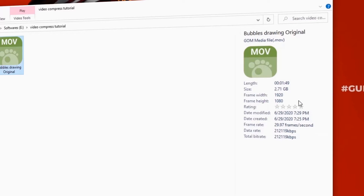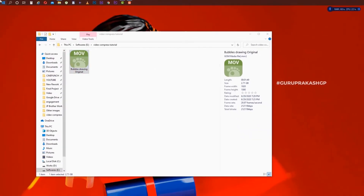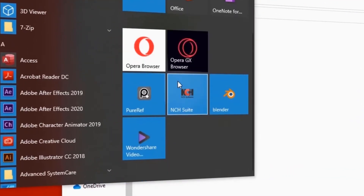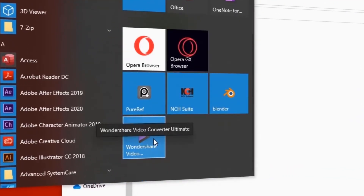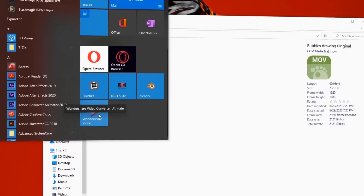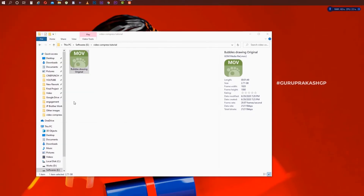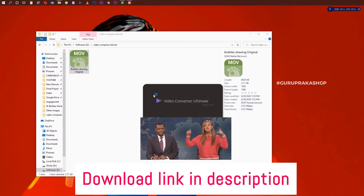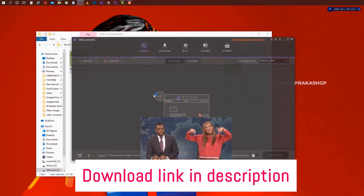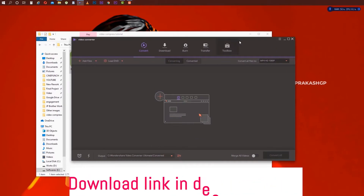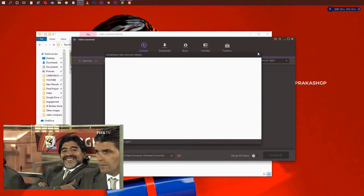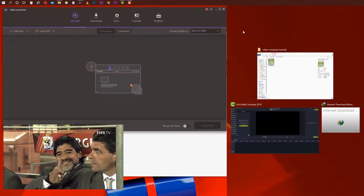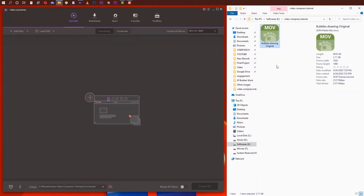I will convert a 2.7GB file in this video. This is a 1.7GB video converter. You can download the link in the description of this video. Check out the video and YouTube side of the video. You can open this application.